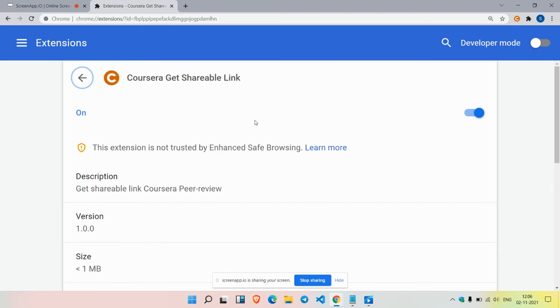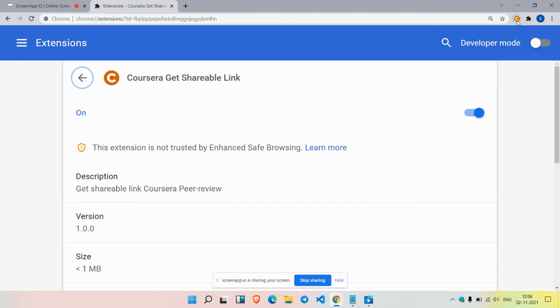We can download from Google directly by searching for 'Coursera Get Shareable Link,' which we see on the screen. By simply typing in Google, we can download the extension and add the web extension to your browser.